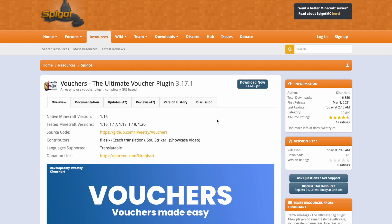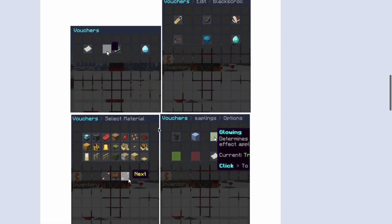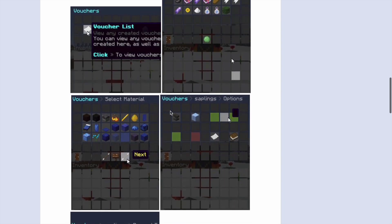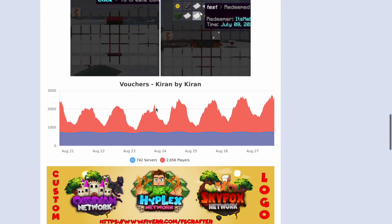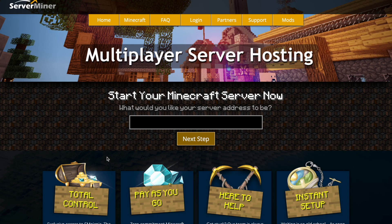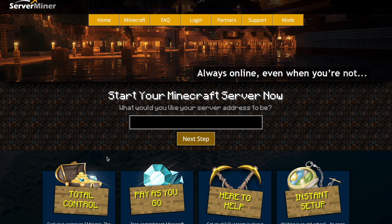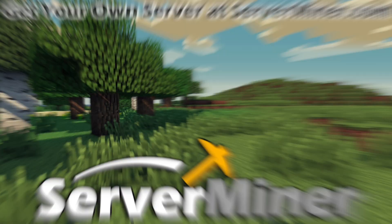Here we are on the Spigot page. It's updated for 1.16 to 1.20. There's some good information down here and some images showing you what the plugin is like. If you have any issues with the plugin you can contact the developer, but if you need a server to host it on check out serverminer.com for the best and cheapest hosting around. That's it for me. Subscribe, like, comment and I'll see you next time.